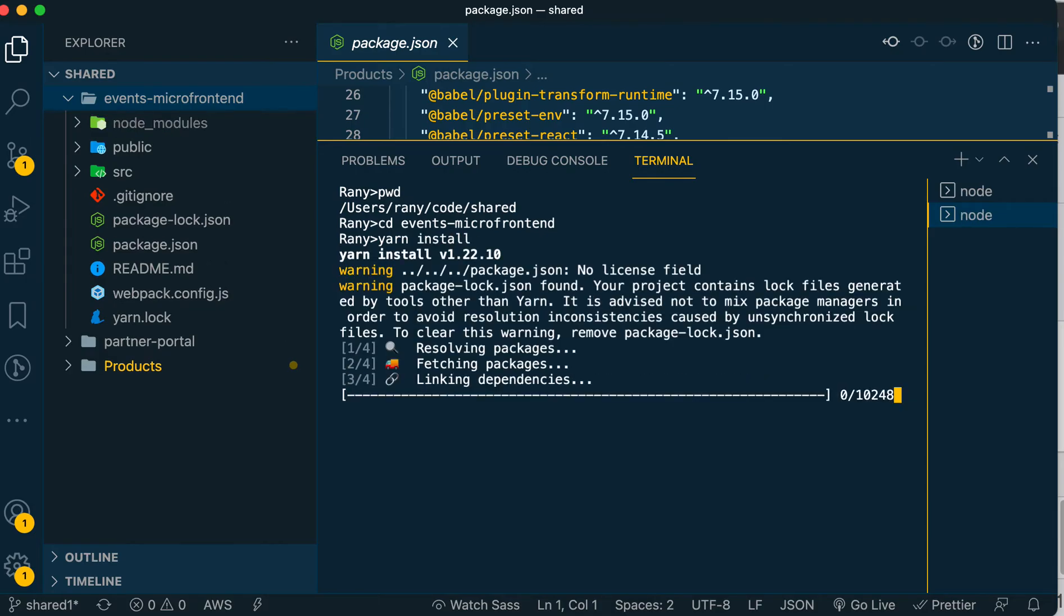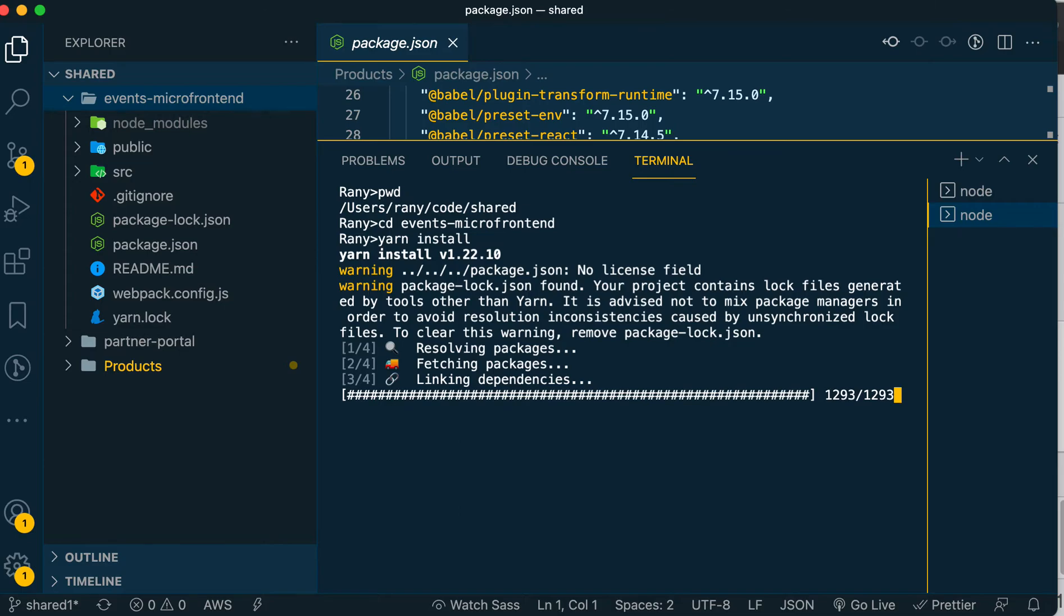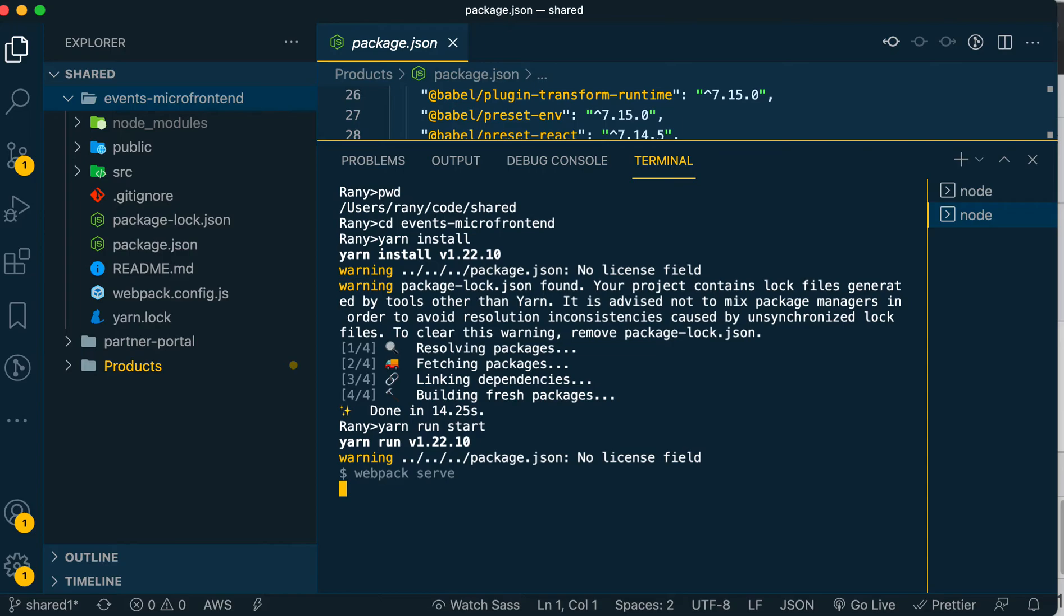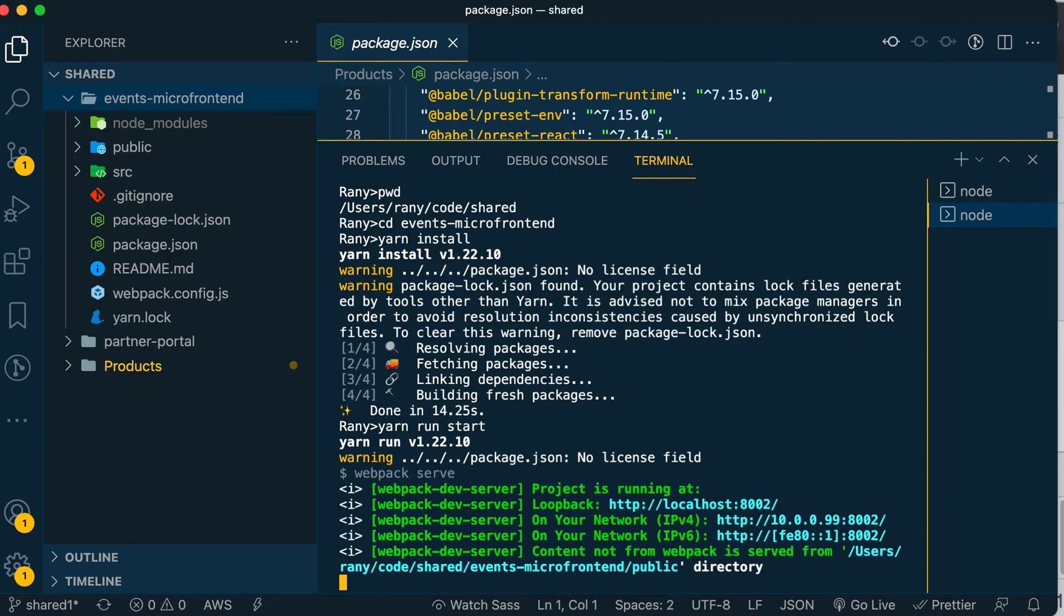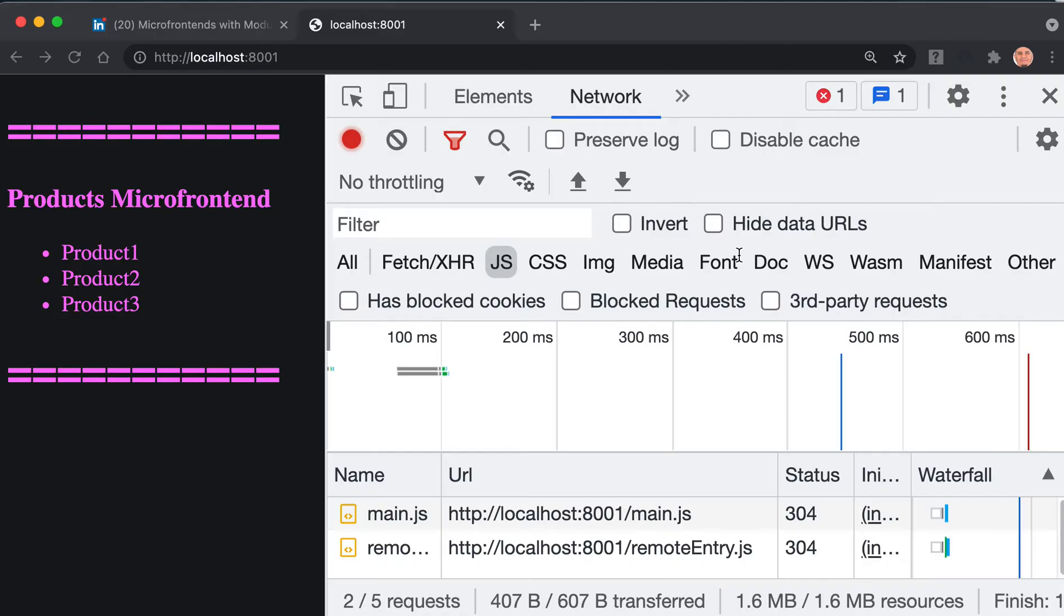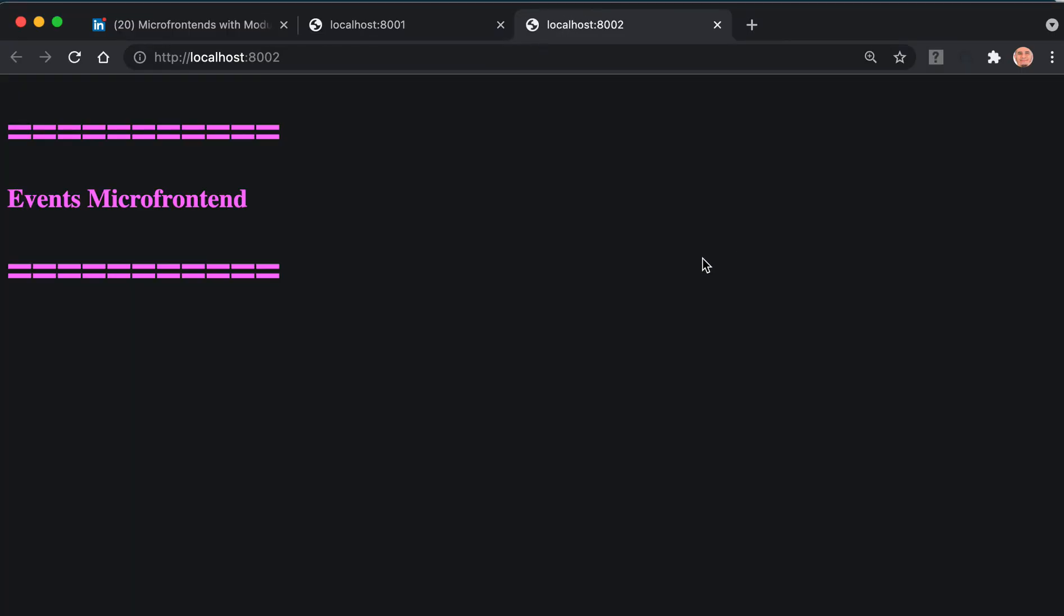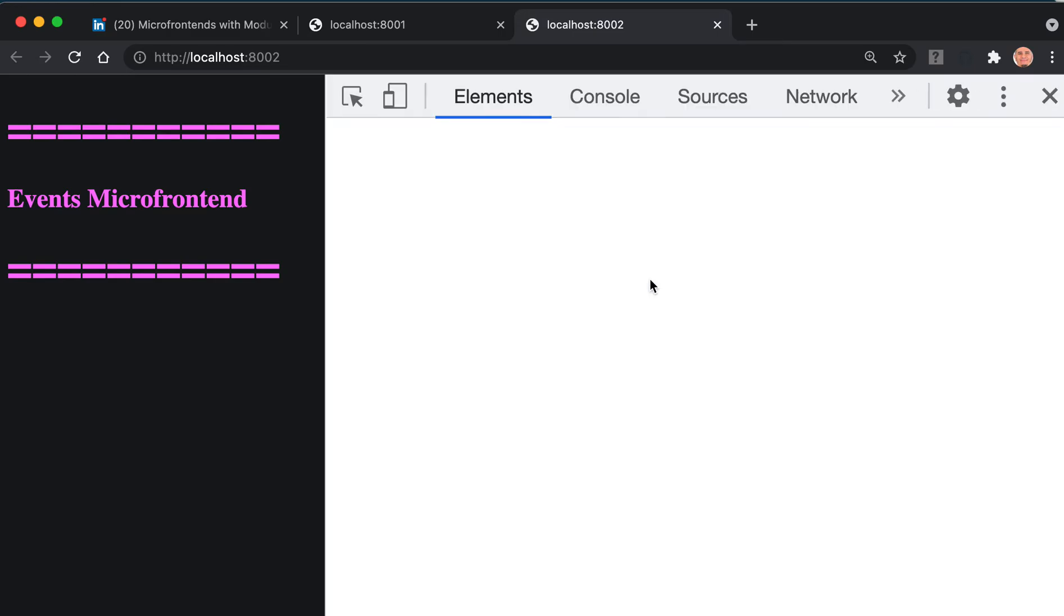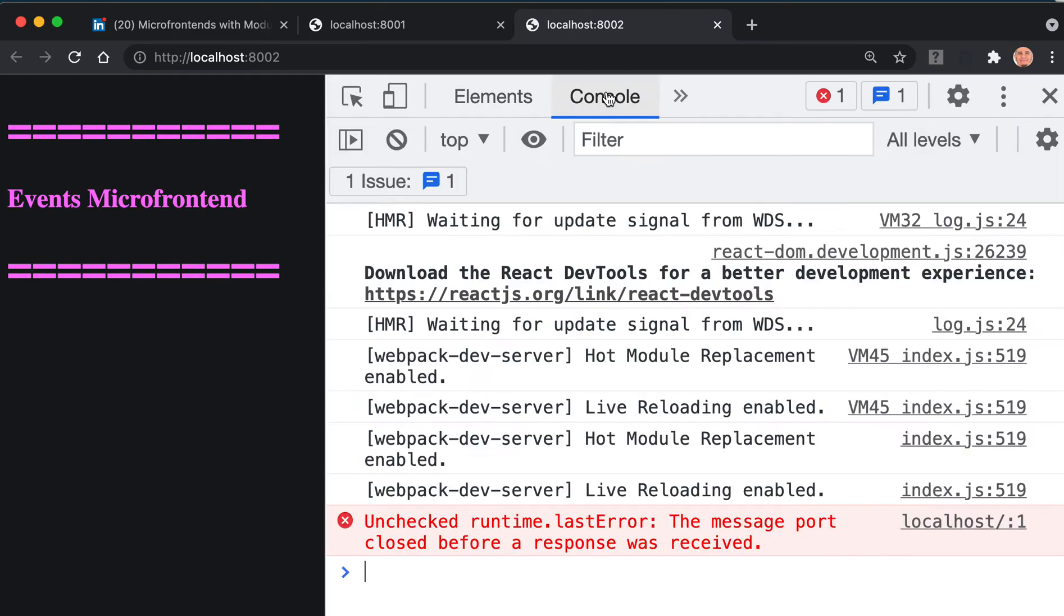After it finishes, we'll do 'yarn run start', which will start it on port 8002. When you do 'yarn run start', you can see it served on port 8002. Command click on it and it will open the events micro frontend. As I said, it's only hard-coded. Let's do inspect again and keep it on the console so we can see the errors.